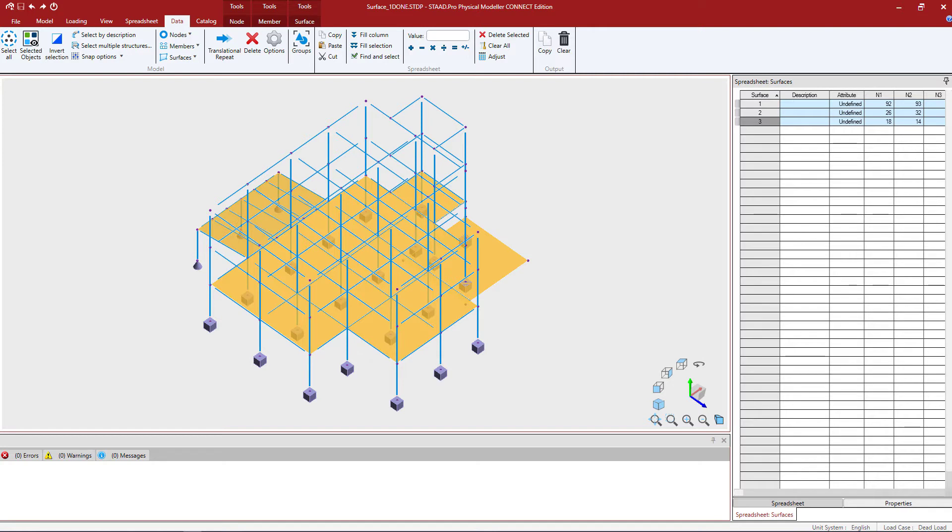Welcome to the Bentley Systems training course where you will learn how to model surfaces in the STAD Pro Physical Modeler. In this particular video, we're going to be focusing on creating surfaces using a grid.